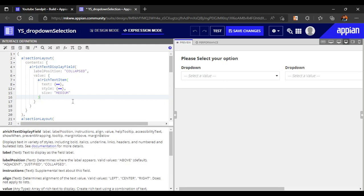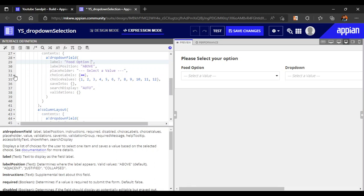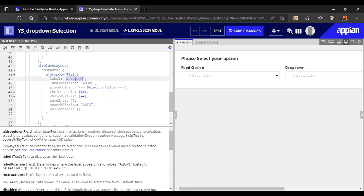Now let's name our drop downs. We'll name the first drop down 'Food Option' — this is our main selection. We want to populate breakfast and lunch here. The second drop down will be named 'Options', and it will populate based on whatever is selected in the first drop down.